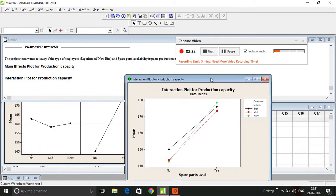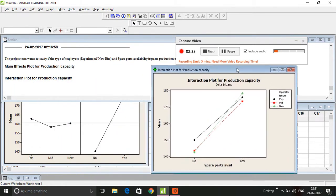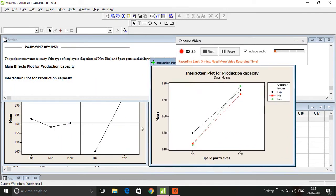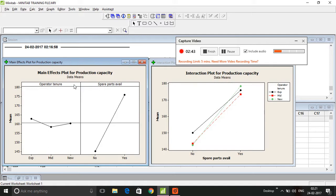Let's read this graph. Main effects plot - what do you mean by main effects plot? Main effects mean the individual variable effect of the predictor variables on production capacity.